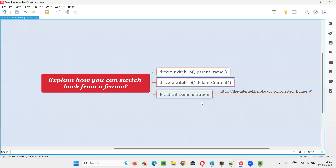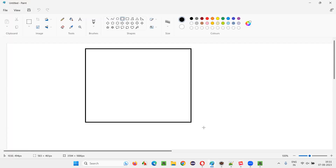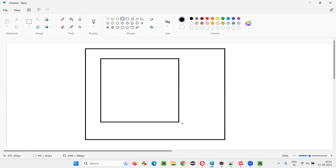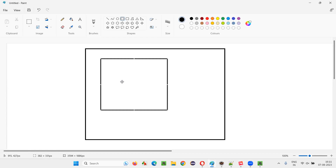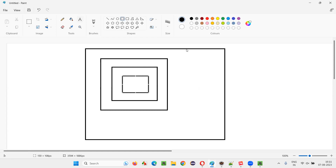Let me explain this in a diagrammatic fashion. For example, there is a page. In the page there is one frame, in that frame there is one more frame, and in that frame there is one more frame. So some nested frames are there.